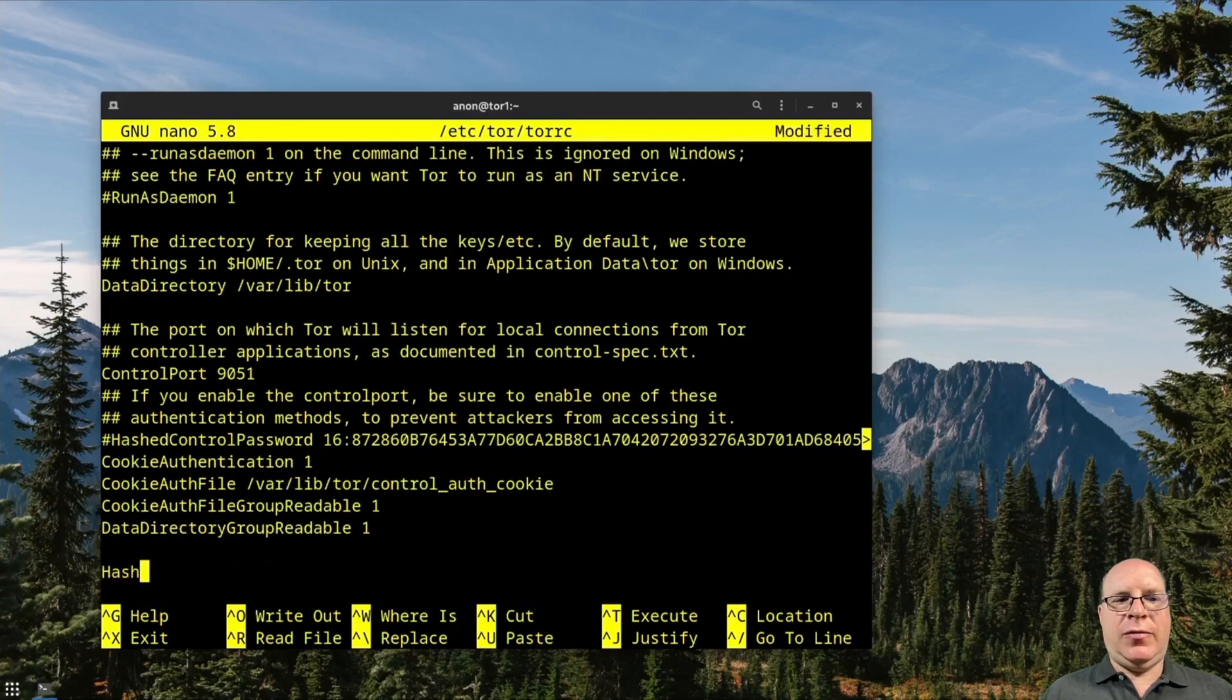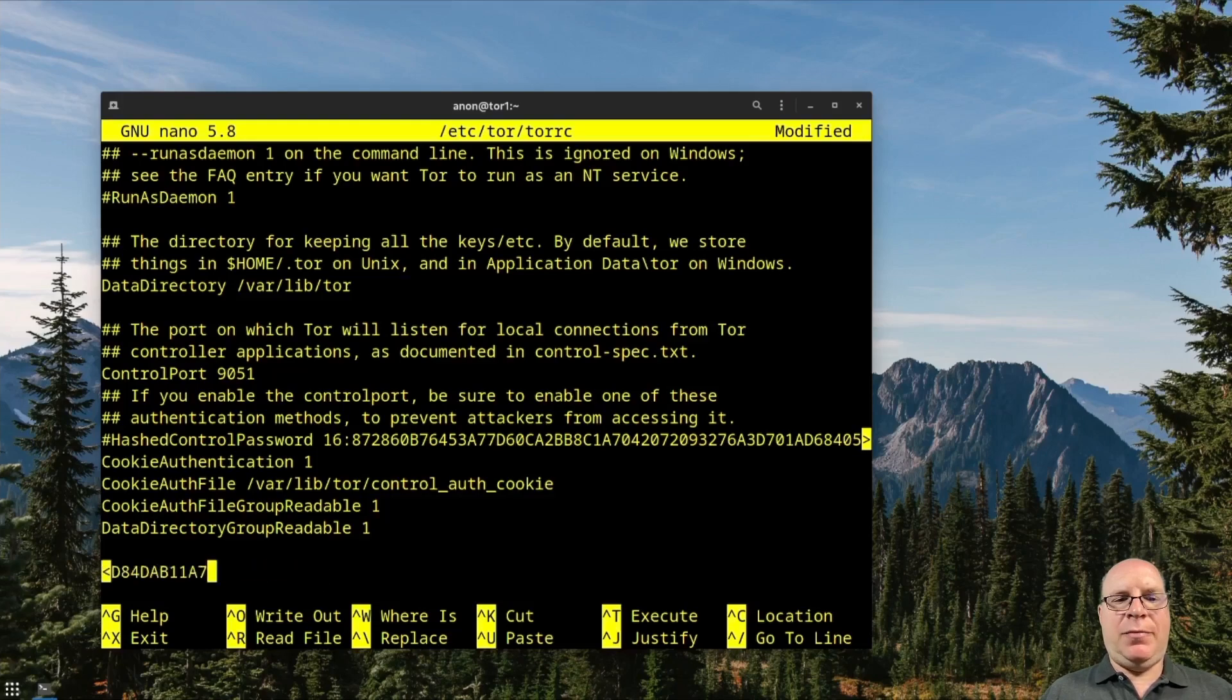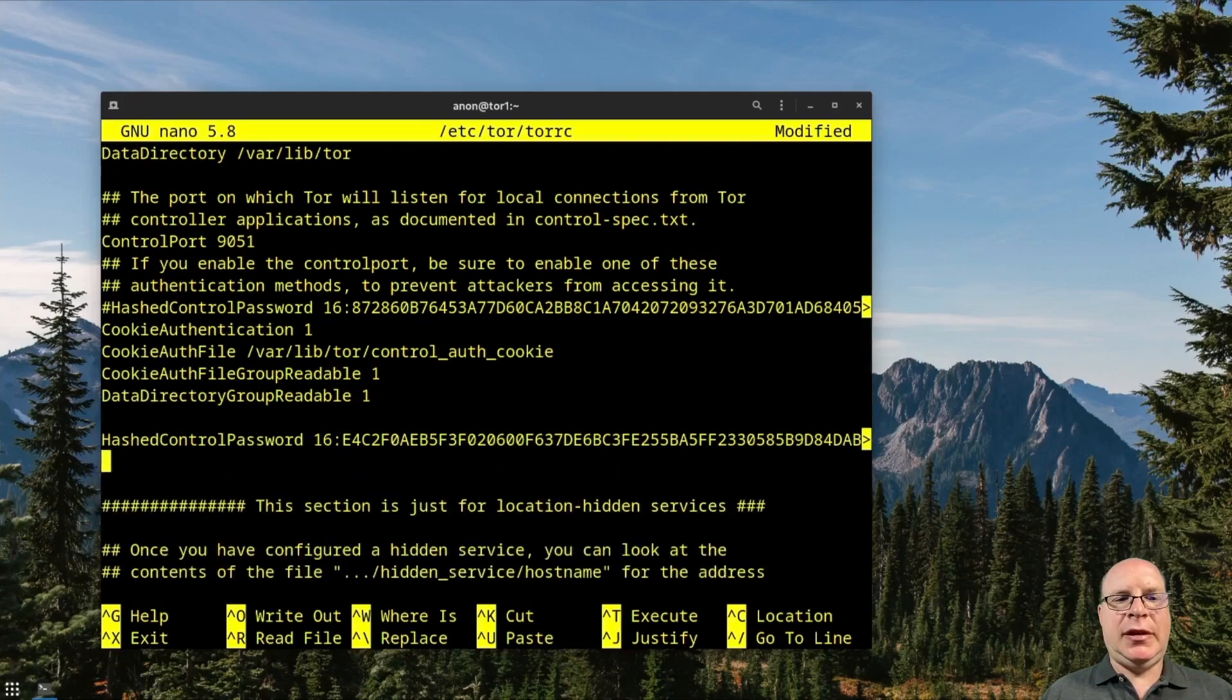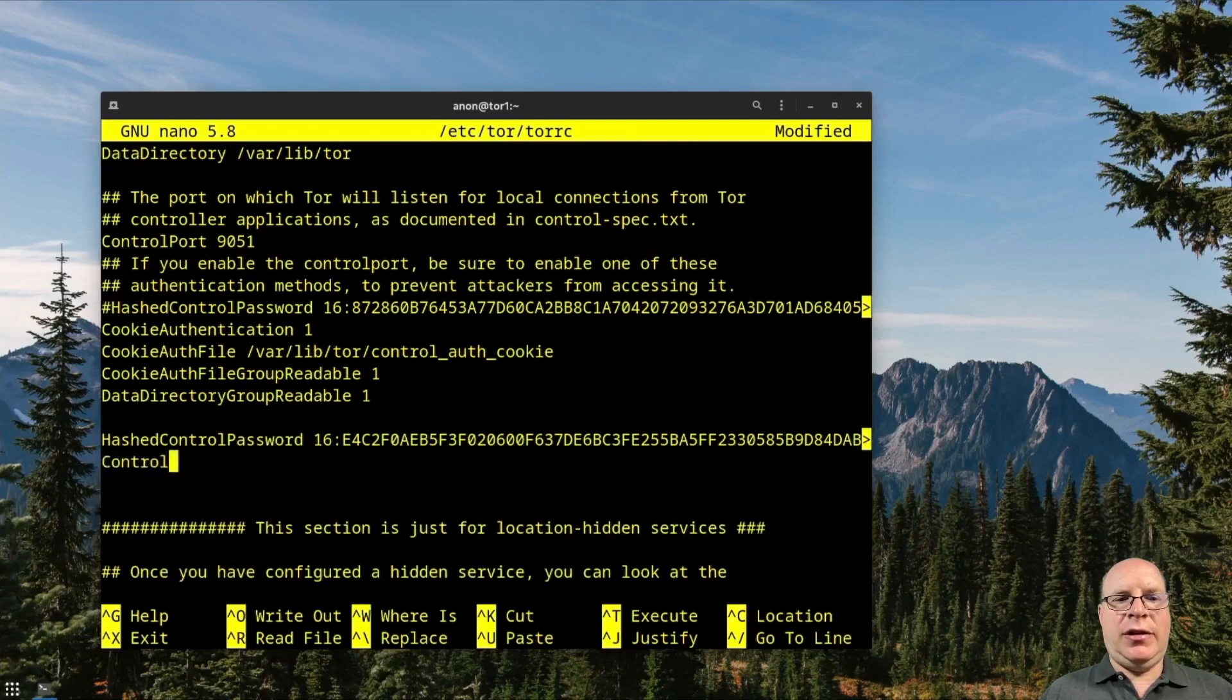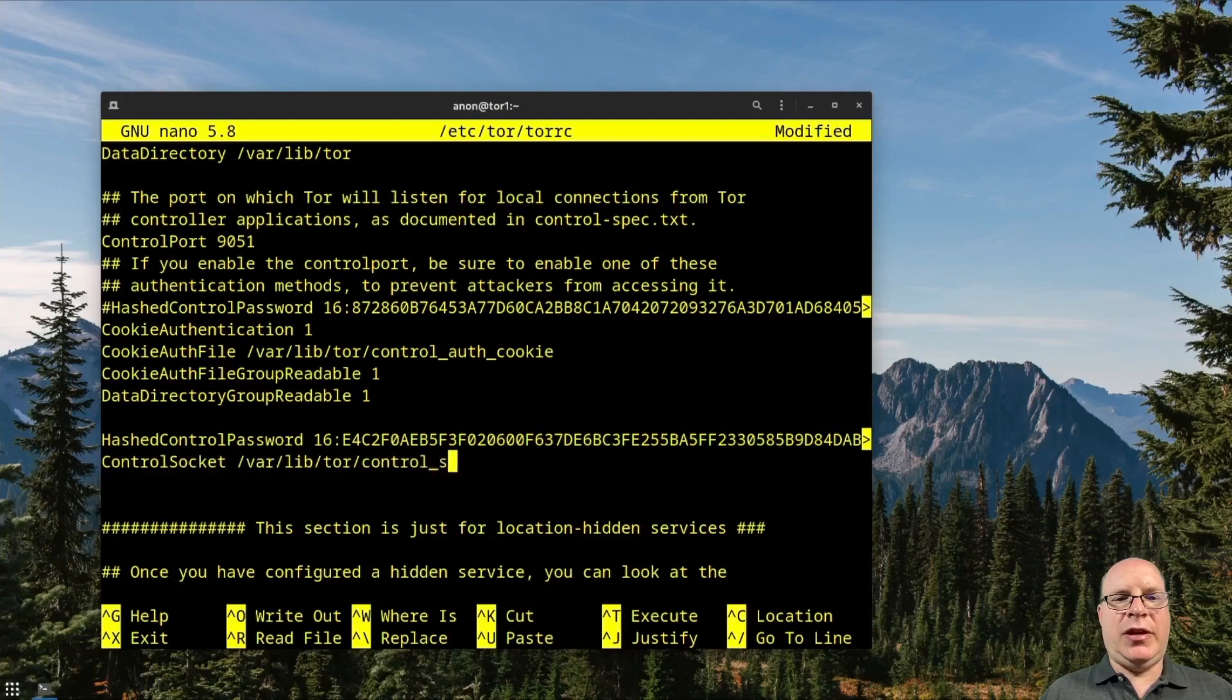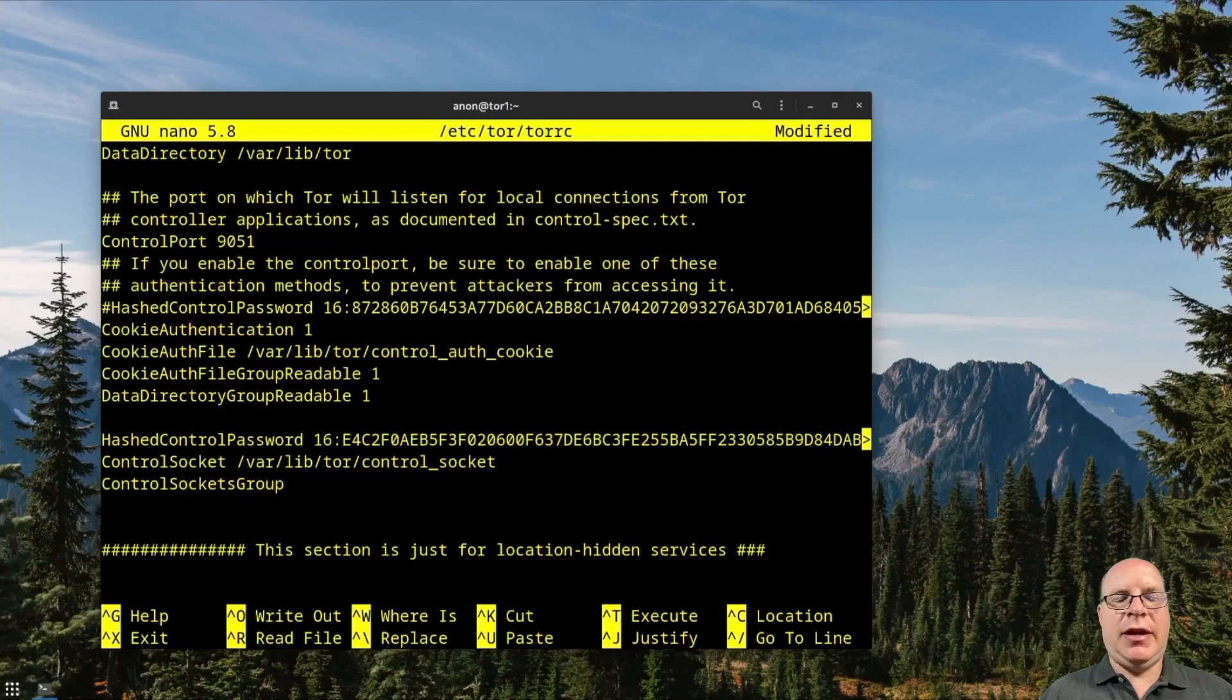So we'll add HashedControlPassword and then we'll paste our generated hash that we copied before. And we'll add ControlSocket /var/lib/tor/control_socket. And then ControlSocketsGroupWritable 1.